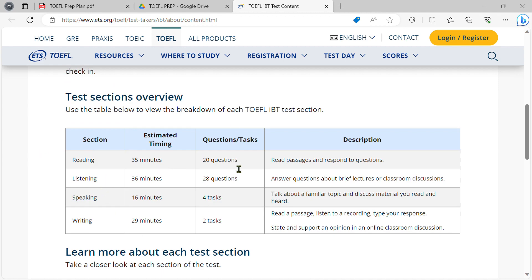The reading section has 20 questions, two passages, and 700 words. There is one paragraph structure.